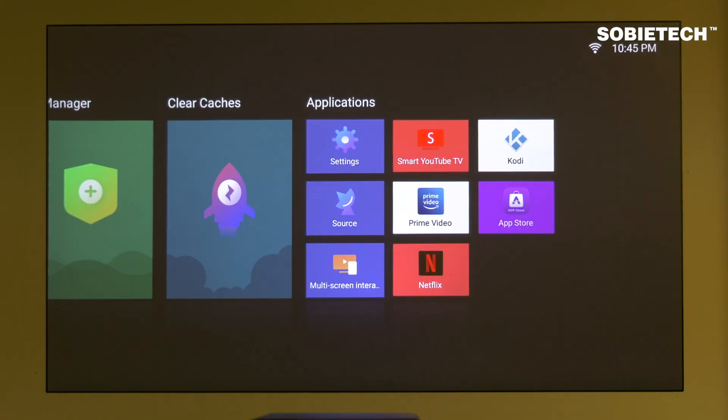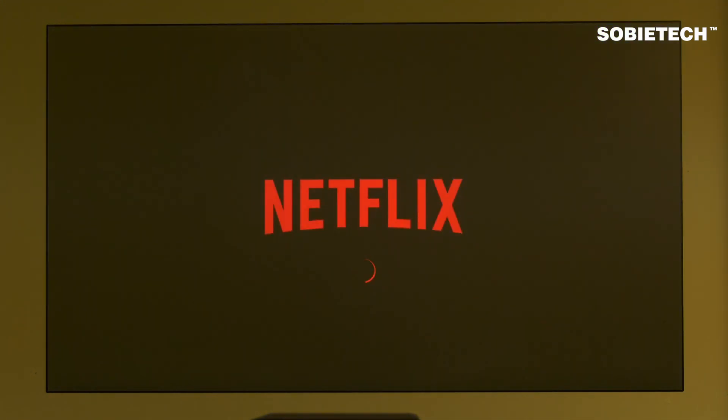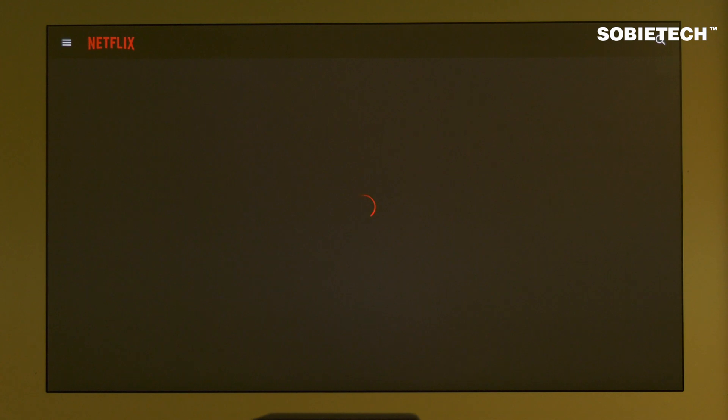Here is Netflix. Netflix runs on M3000 perfectly at 1080p resolution.